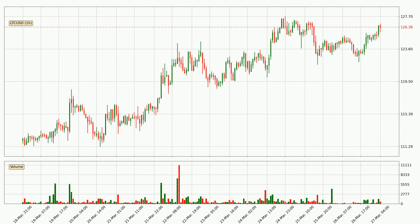Looking at the Litecoin hourly time frame, the price moved only slightly to the upside with around 1.7% in the last 24 hours, with a current price of 126.